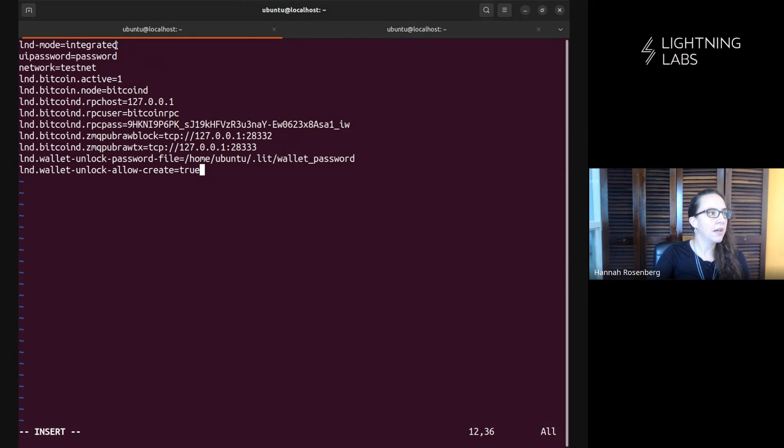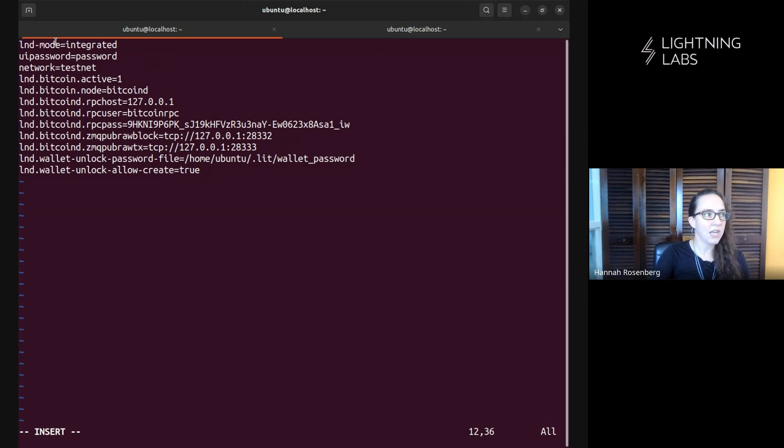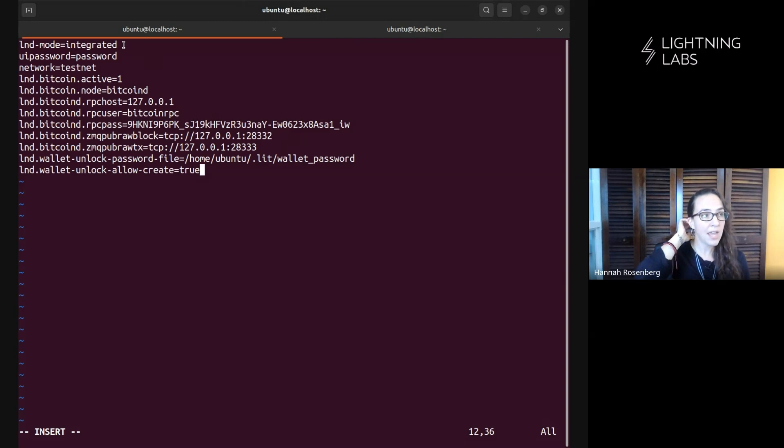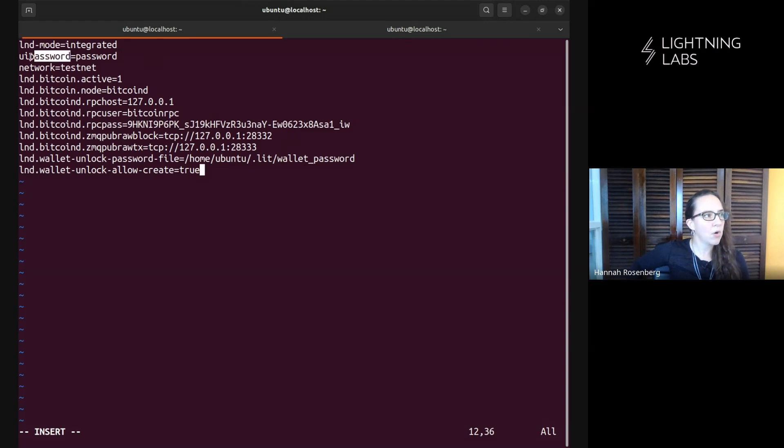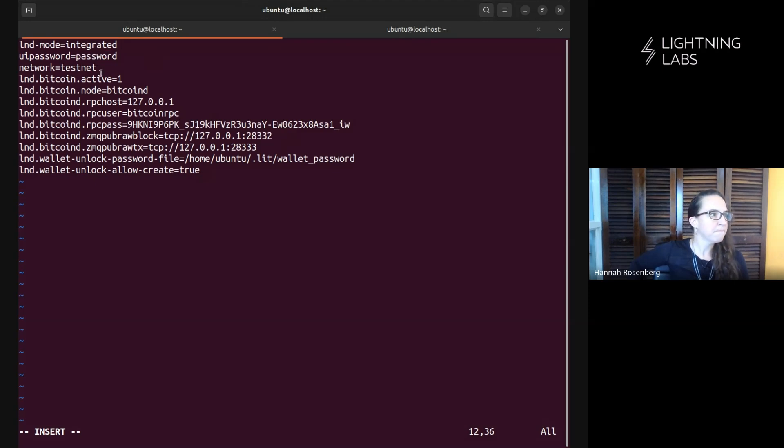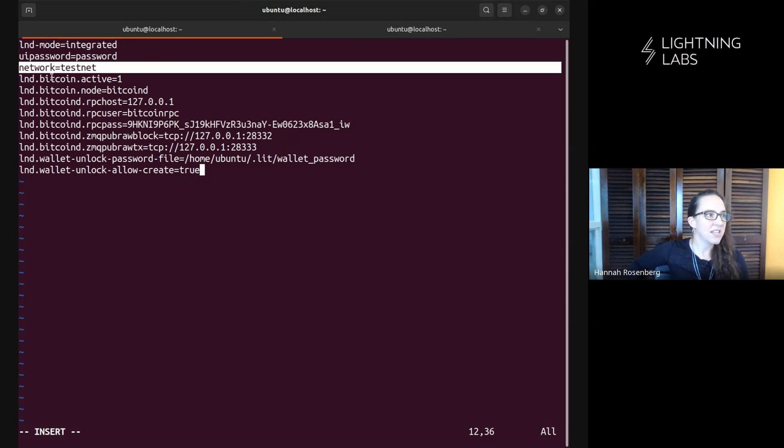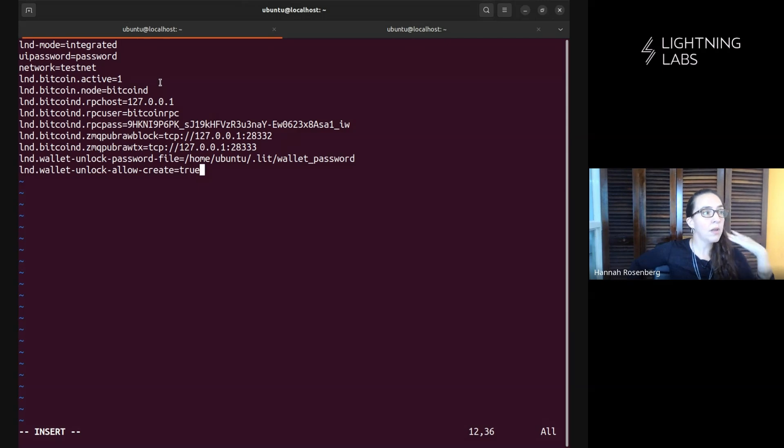All right. We're noting again that we're running in integrated mode, right? So we don't have to tell lightning terminal how to talk to LND because it's running together with it. We've set a UI password. We're not going to demo using the UI here. We'll just add that for good measure. Obviously, if you're doing this somewhere, please use a much better password. We're noting that we're running on testnet here. We're using Bitcoin. Our backend is Bitcoin D. We'll talk in a sec about neutrino.